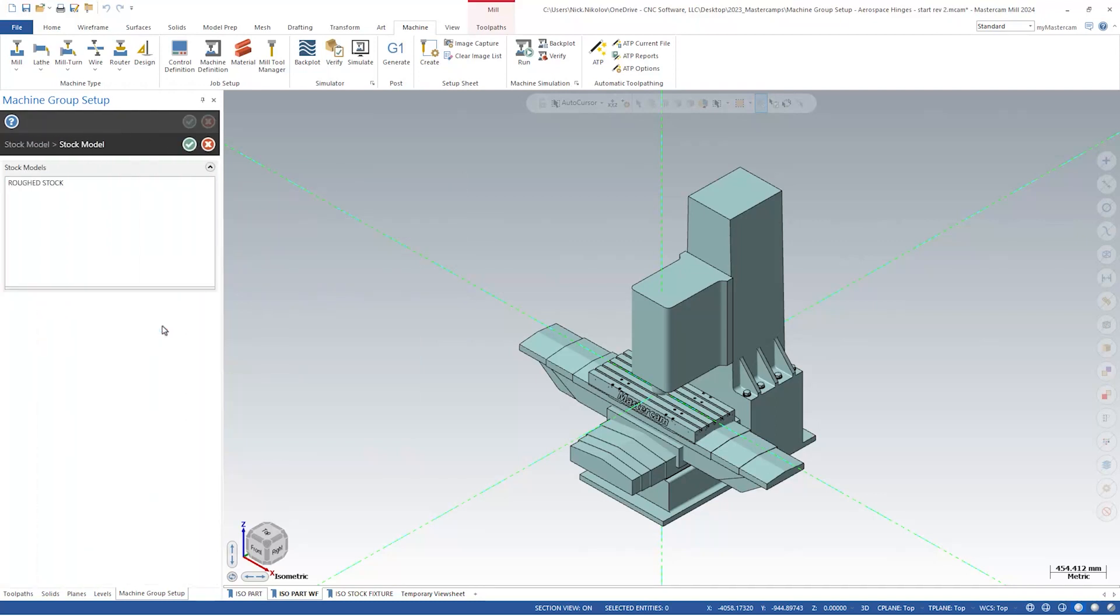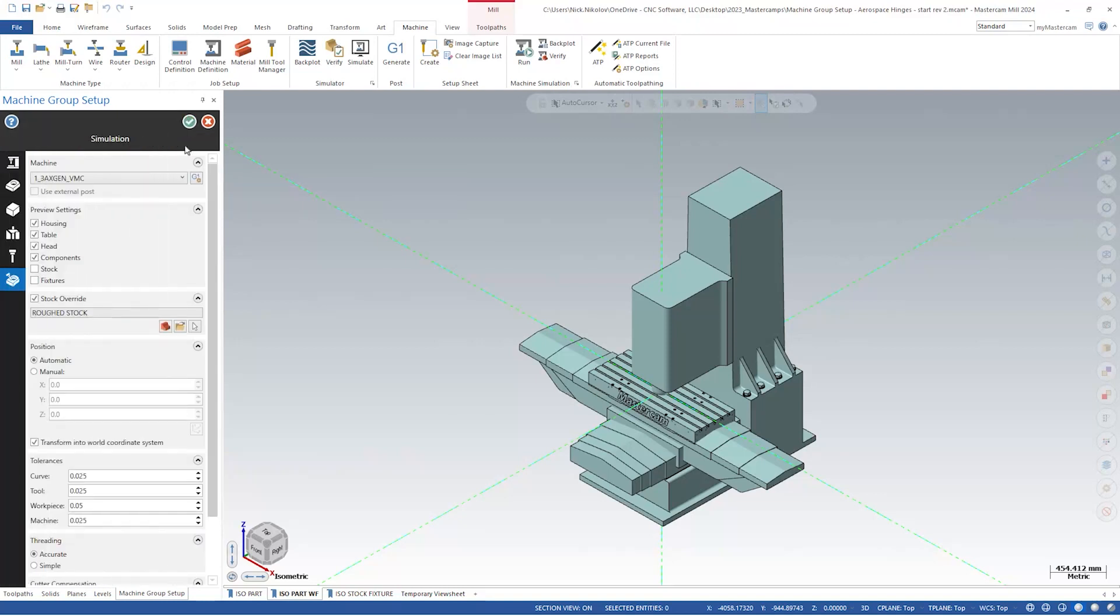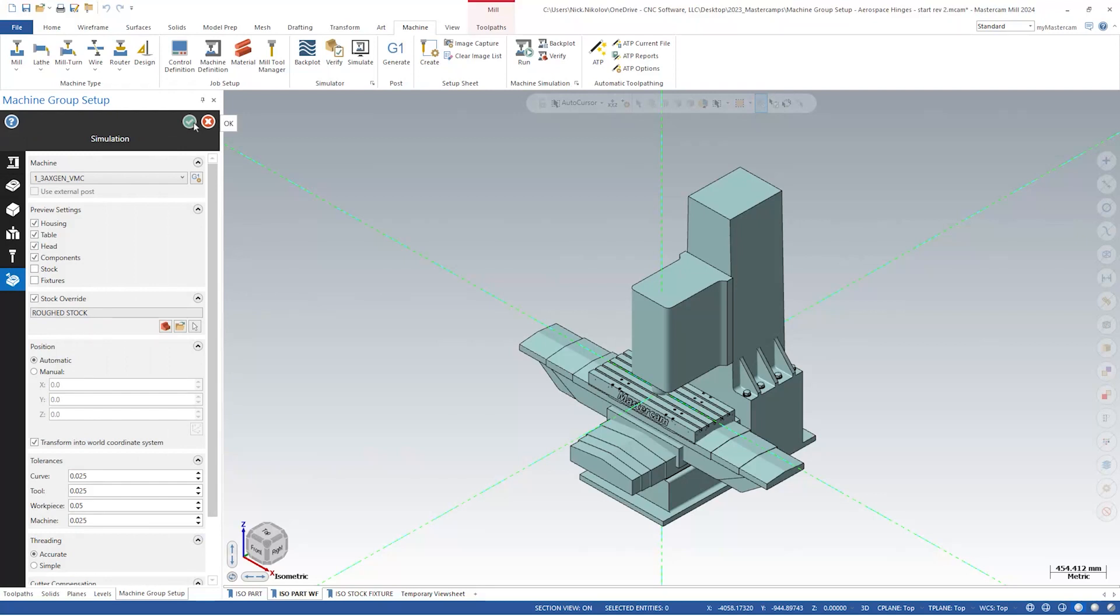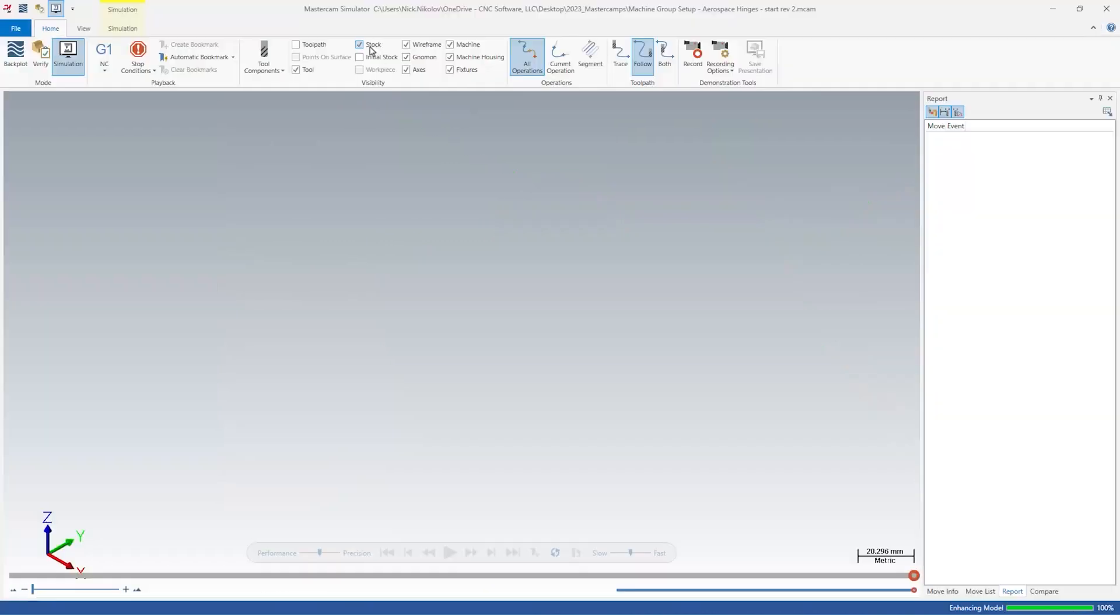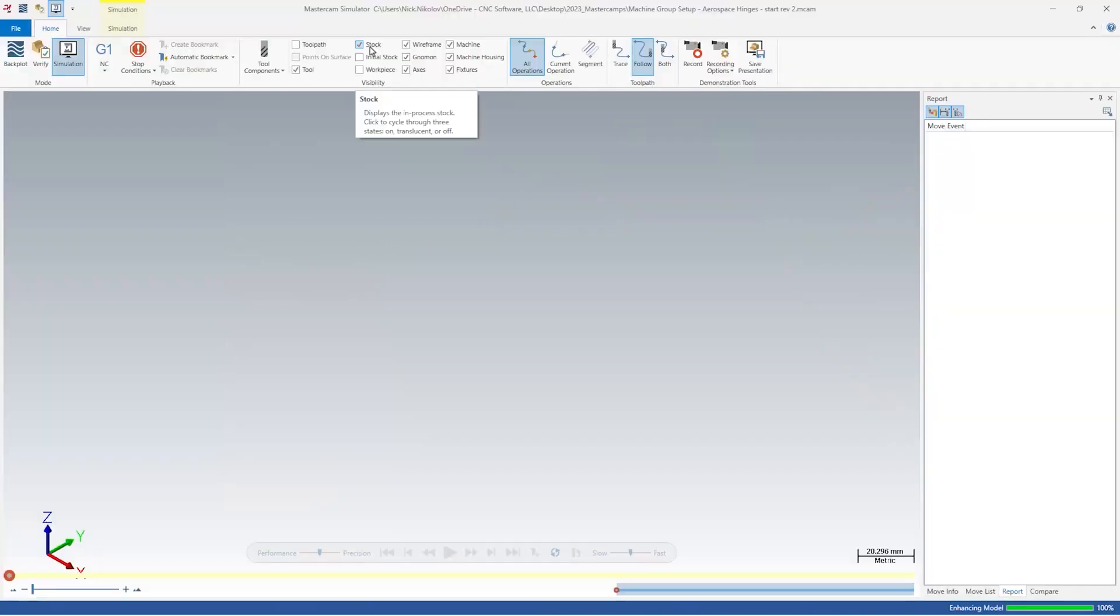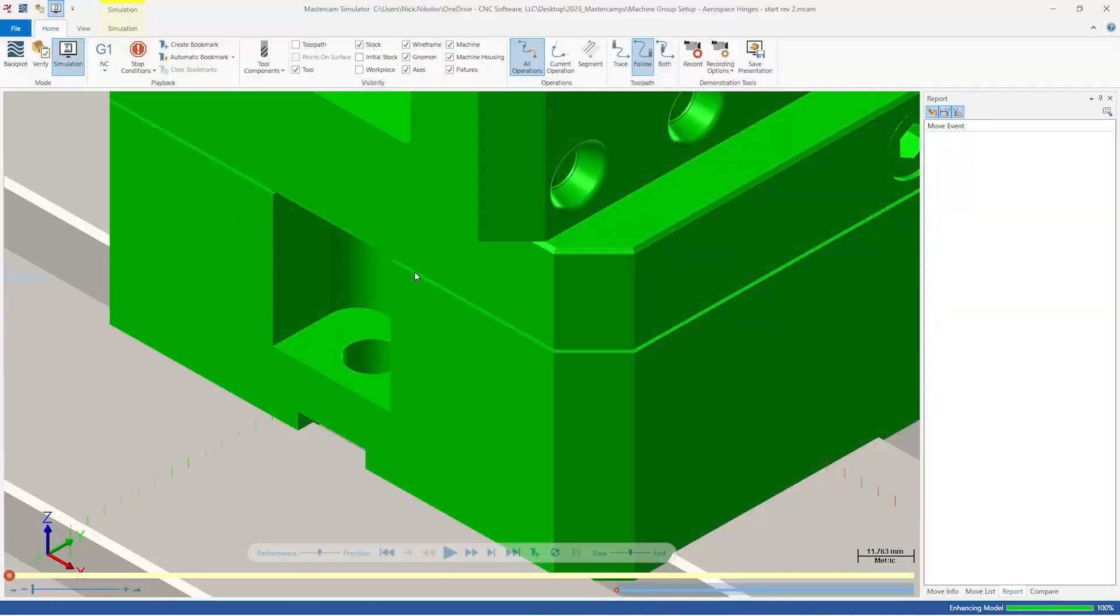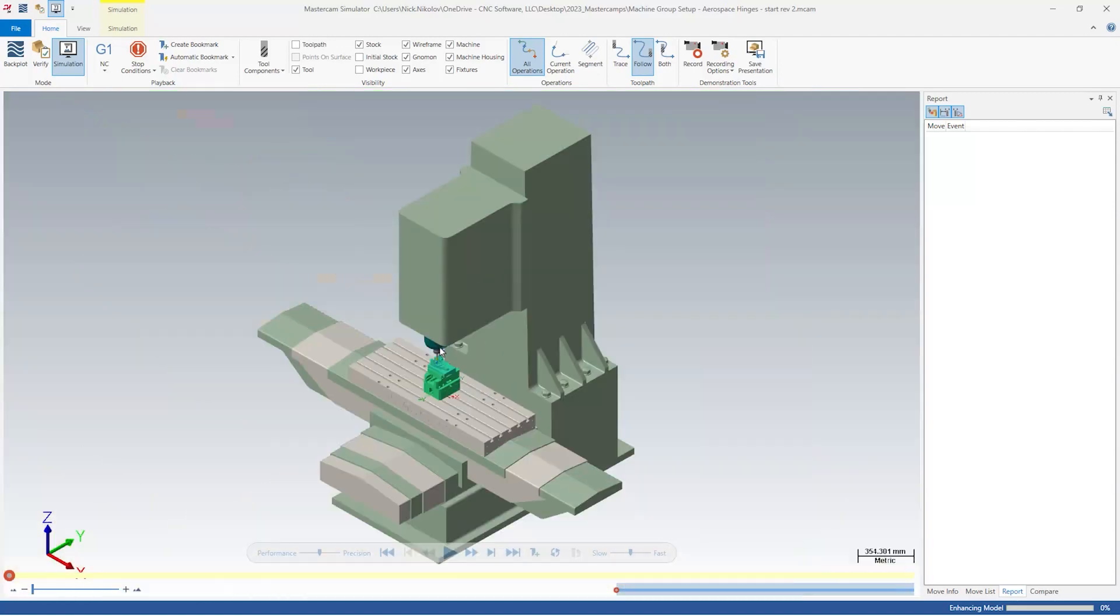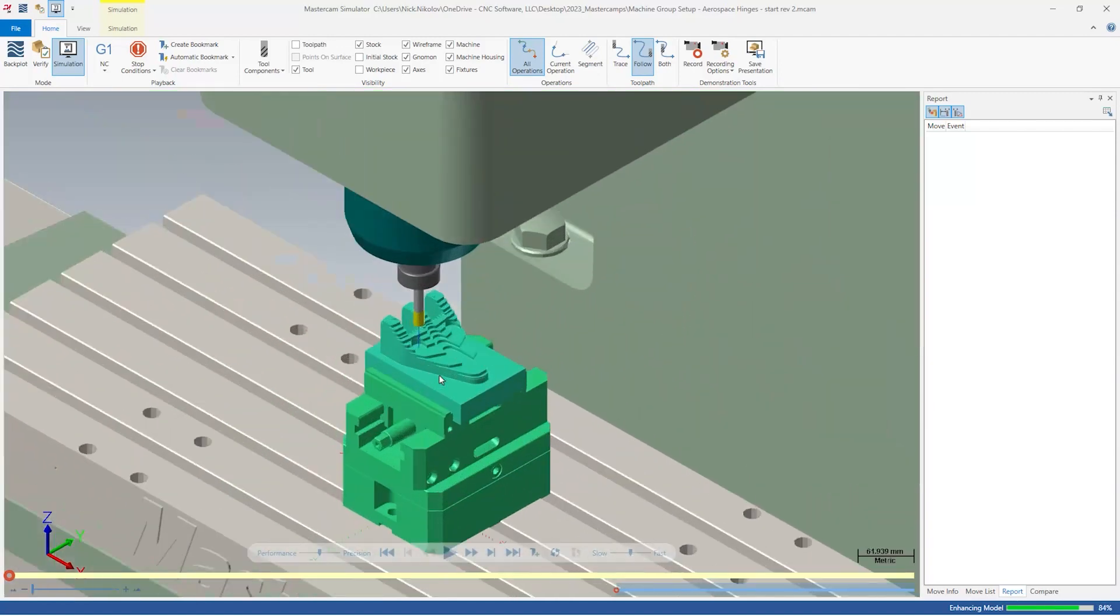Let's designate the machine we want to simulate and switch the stock override box to on. In this case, we will select our stock model. This is a great way to simulate only a select few toolpaths rather than the entire part file. We can hit the green check closing the machine group setup tab. Head up to the machine tab and select simulate to open the machine simulator. You can see the fixture and the stock model are brought in and are ready to run.